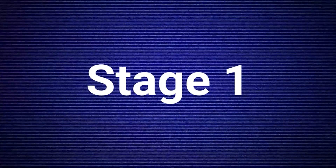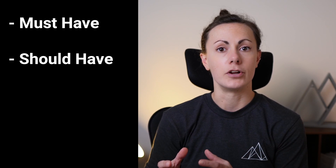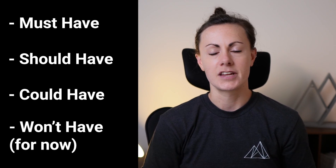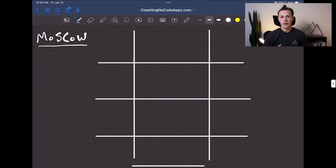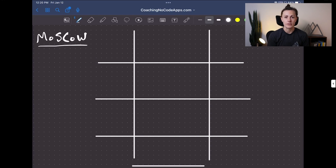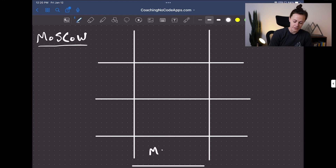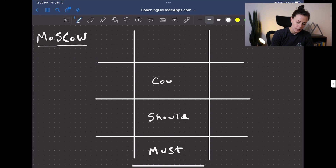MoSCoW is an acronym that stands for must have, should have, could have, and won't have for now. It's essentially just a way to help you separate all the features that you've come up with for your app into different development versions, with each version having its own goal. The first thing you need to do is list out every single feature that you've envisioned your app having, and from there, we're gonna break all of those features up into four different development phases: the must have features, the should have features, the could have features, and the won't have features, at least for right now.